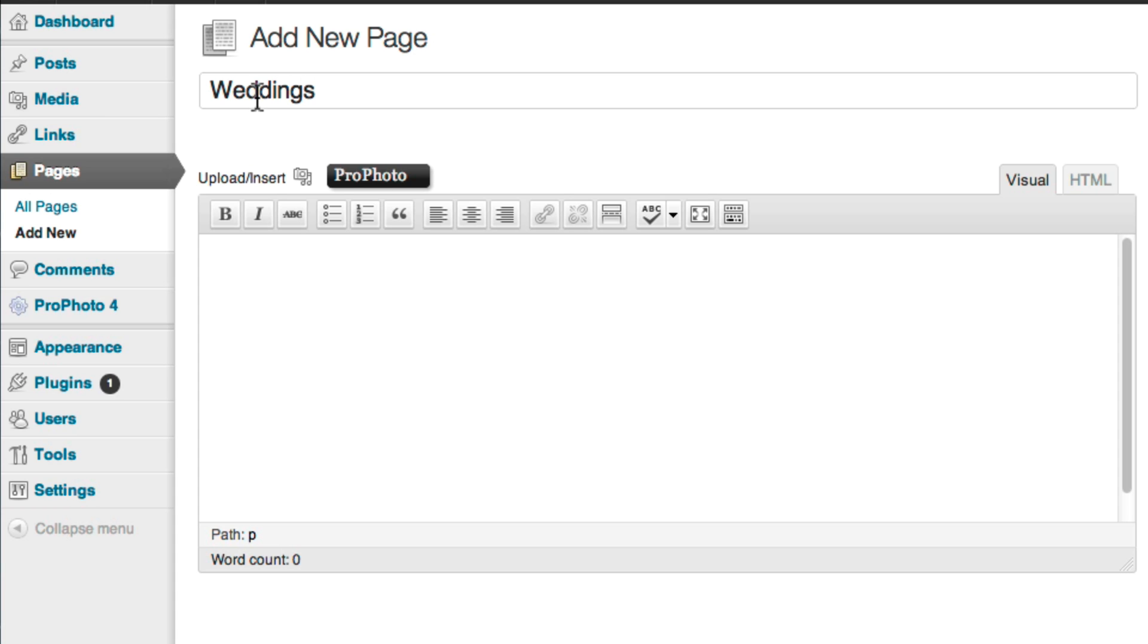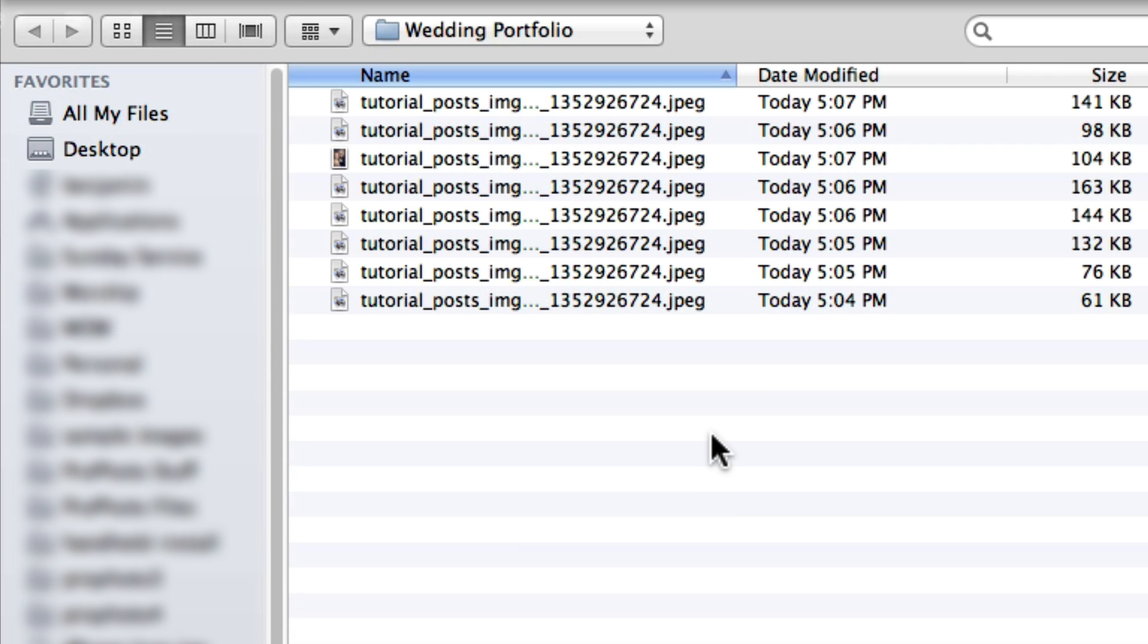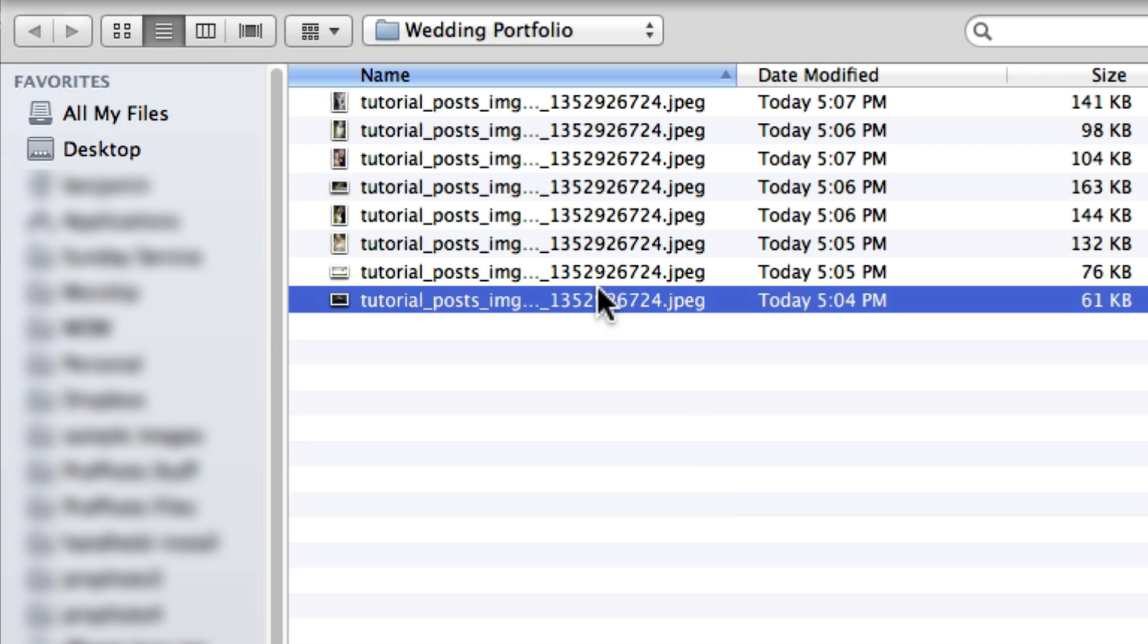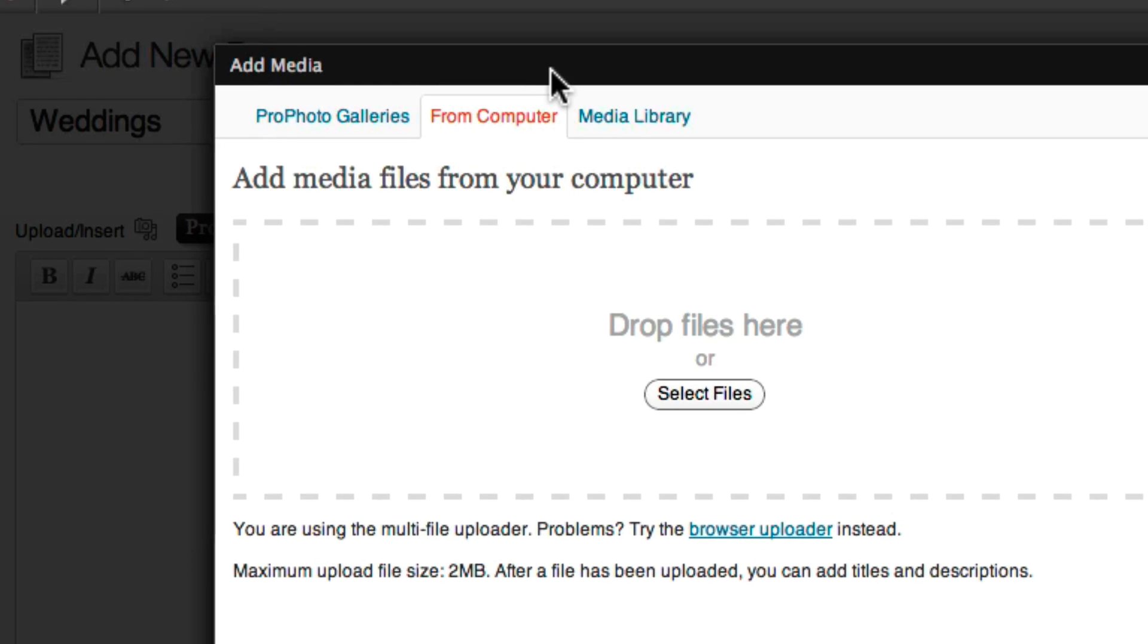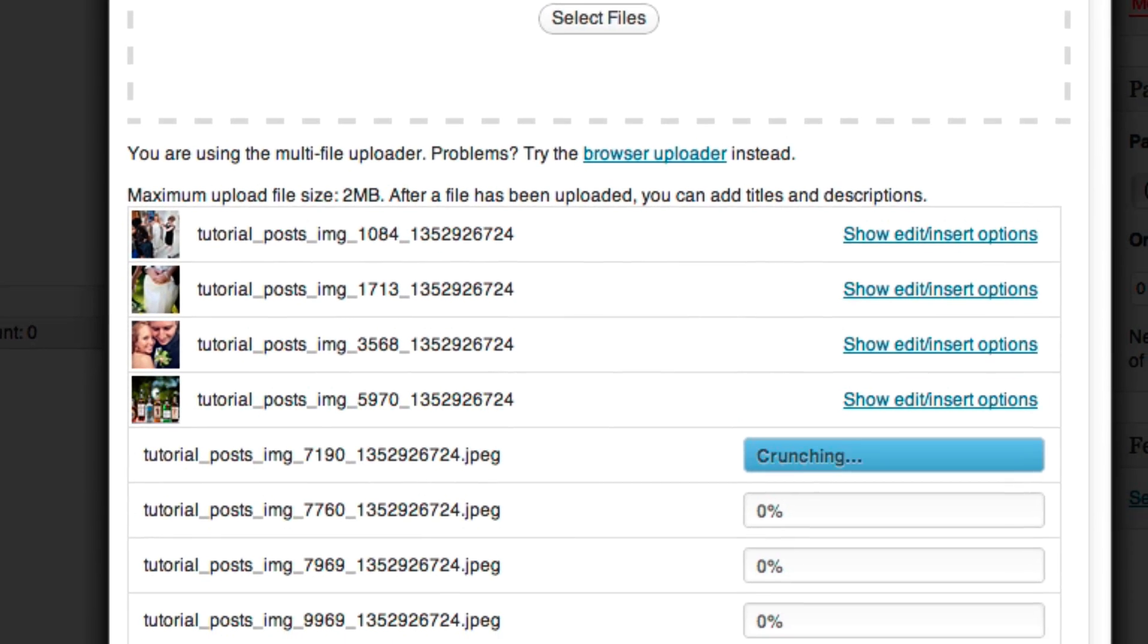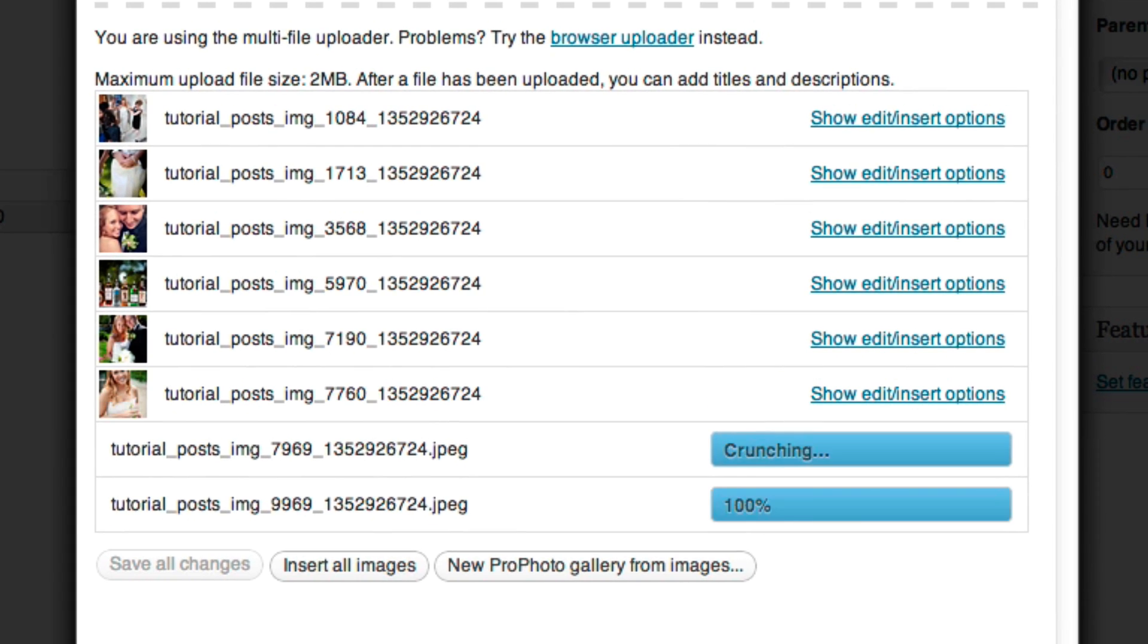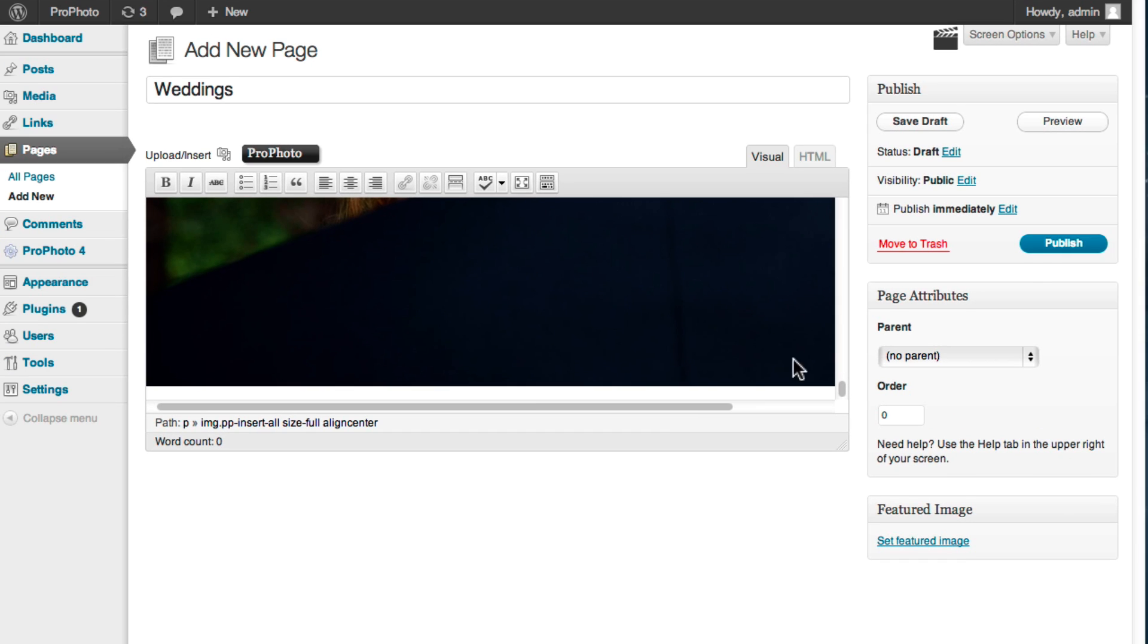To upload images, click the Upload link, select your images from their location on your computer, and upload them all at once. Once they've all uploaded, if you want to insert them all directly so viewers can scroll through them, then click Insert All Images. And here's what that looks like.